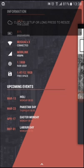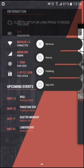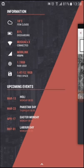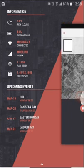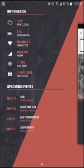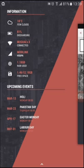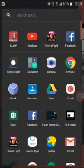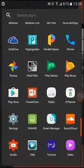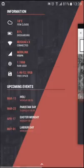I'm using the gadget widget here. You can get information about RAM, Wi-Fi, mobile network, charging status, and storage space. Below that you can see upcoming events like Pakistan Day, Easter Monday, and Labour Day. Swiping up gives you access to all applications.